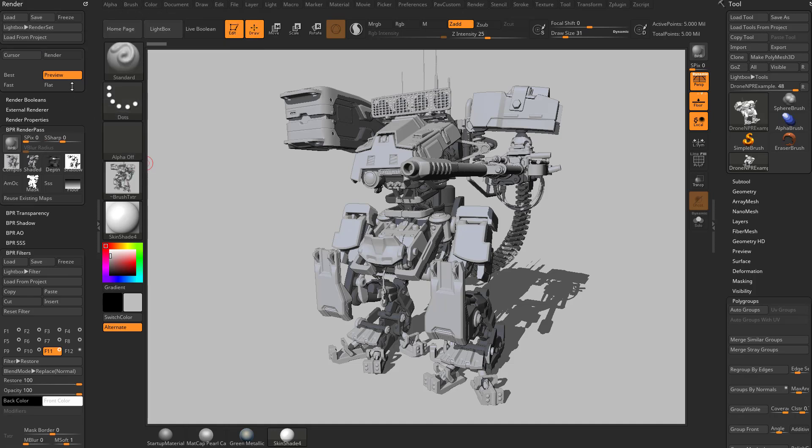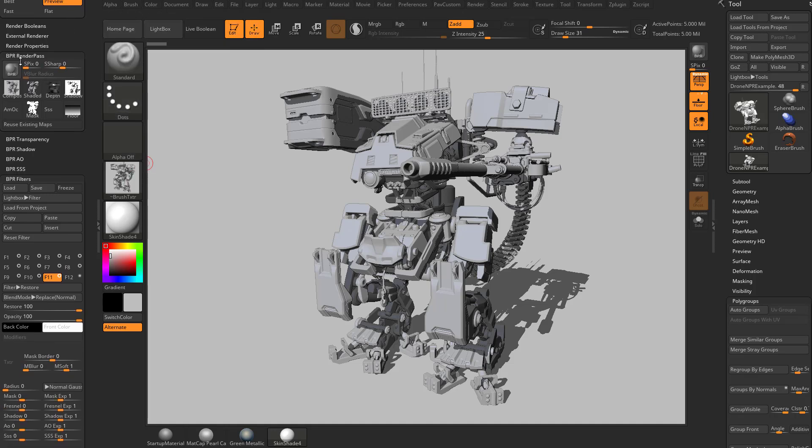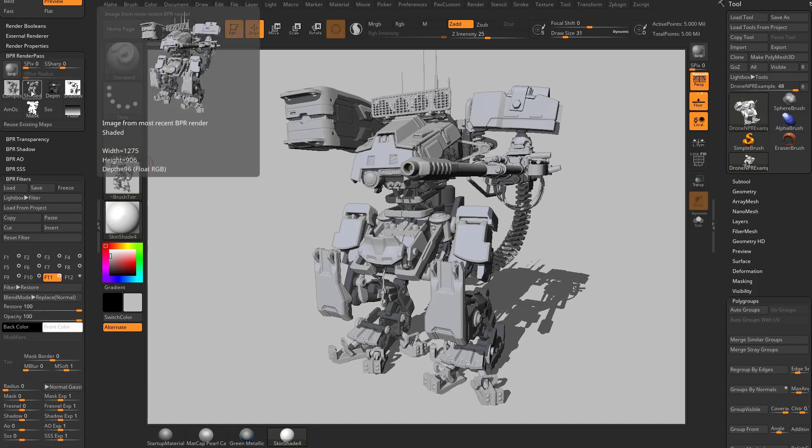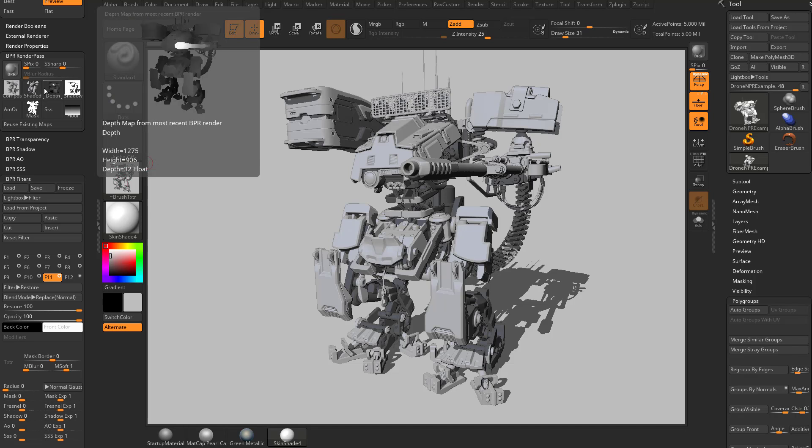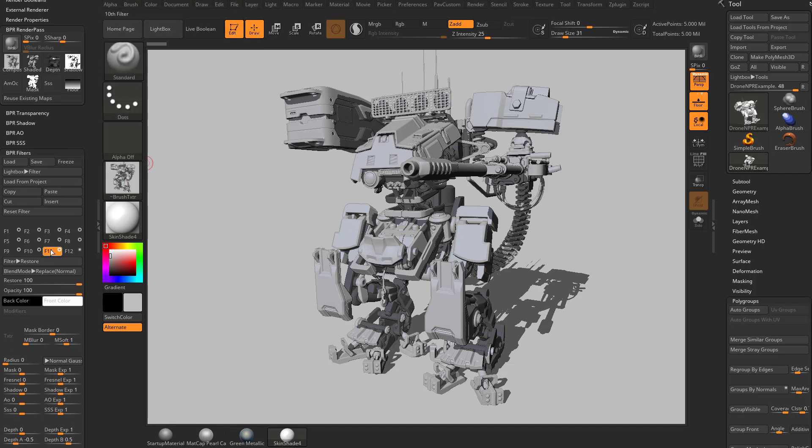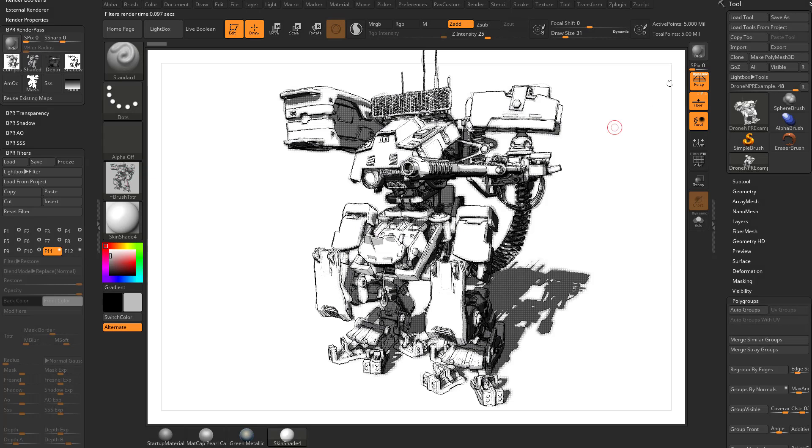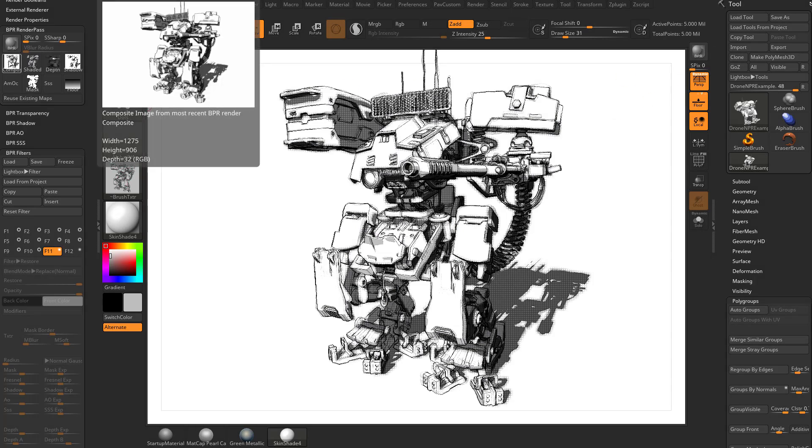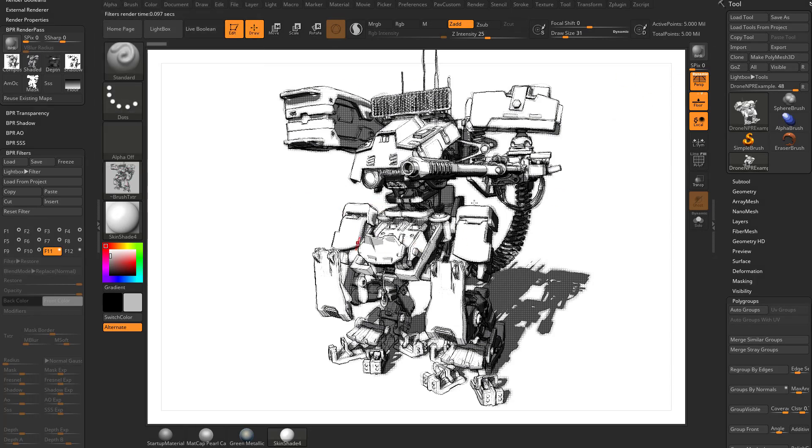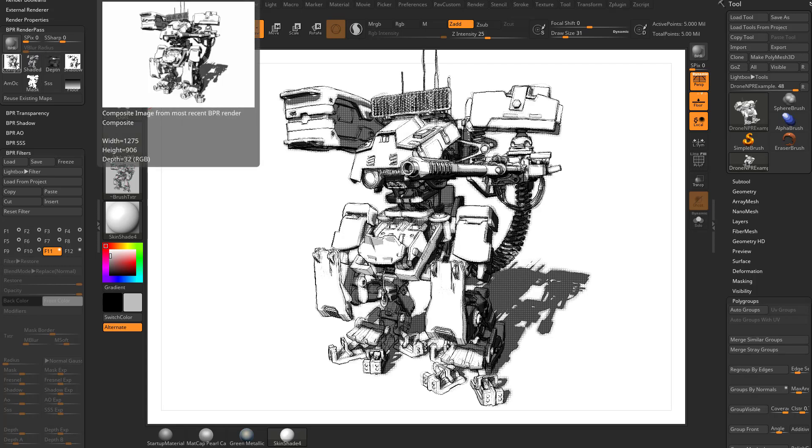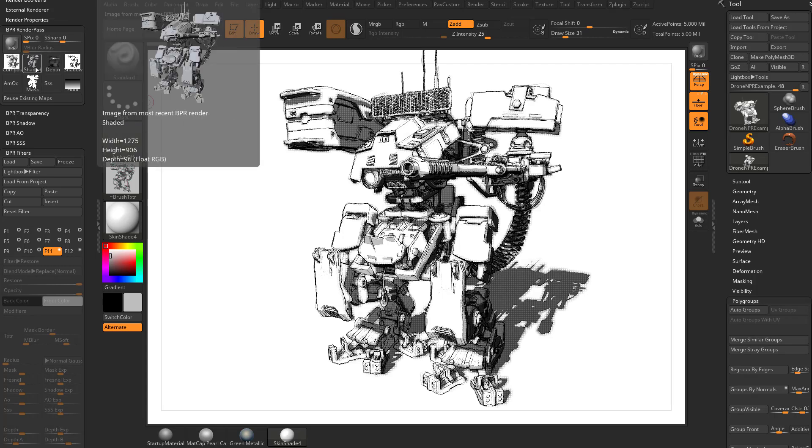is right here underneath your Render menu there's a Render Pass submenu, and you're going to see under Shaded here, that's what it looks like when you hit Render and you don't apply any filters. So if we go down here and turn off this Restore, you're going to see this composite changes to whatever this BPR filter result is, and that's called the Composite image. Over here in Shaded, this is what it looks like with your BPR filters turned off.